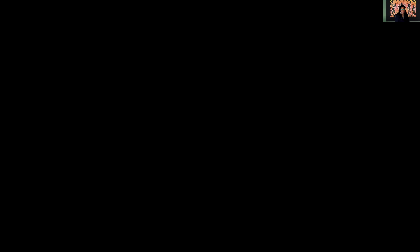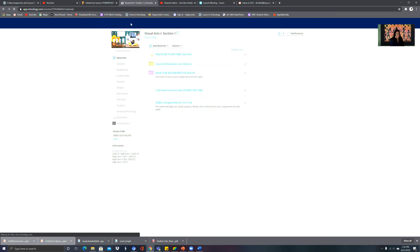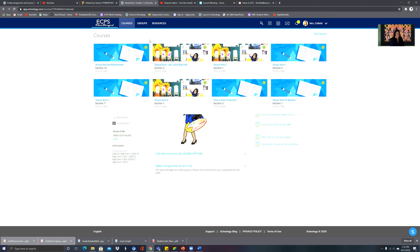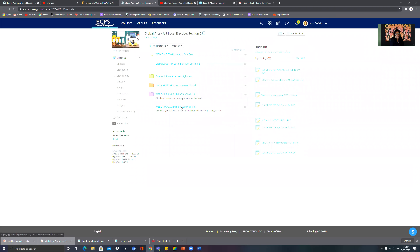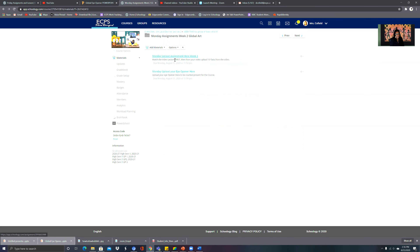I'm going to share my screen. We want to go to our section of our course. We're going to go to Art, Global Art, and let's get started with assignments for this particular week.